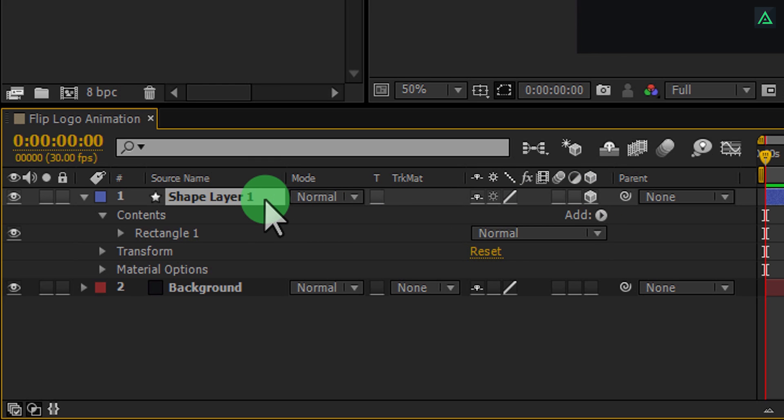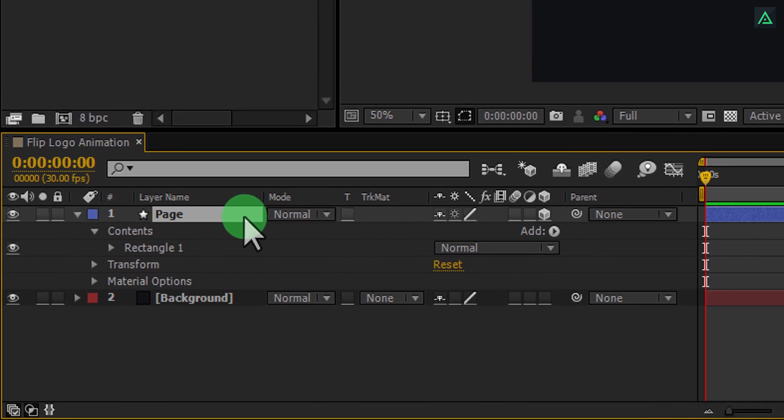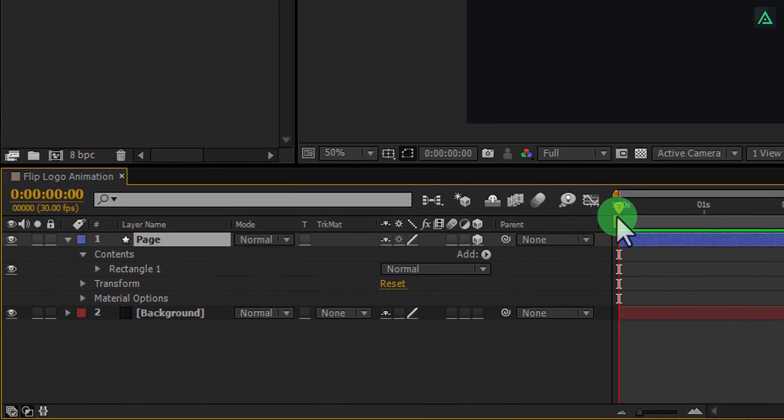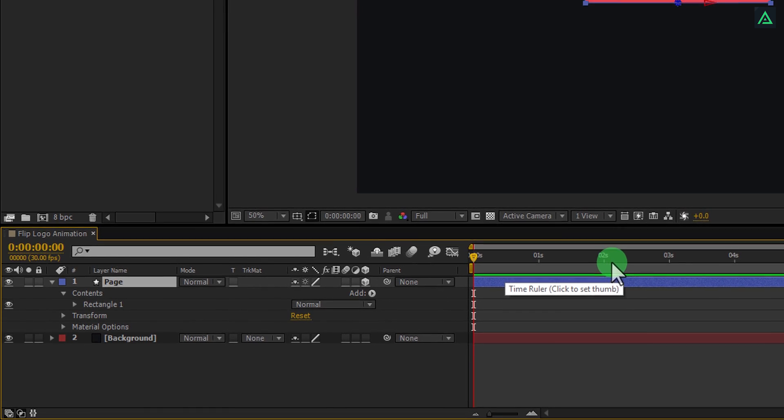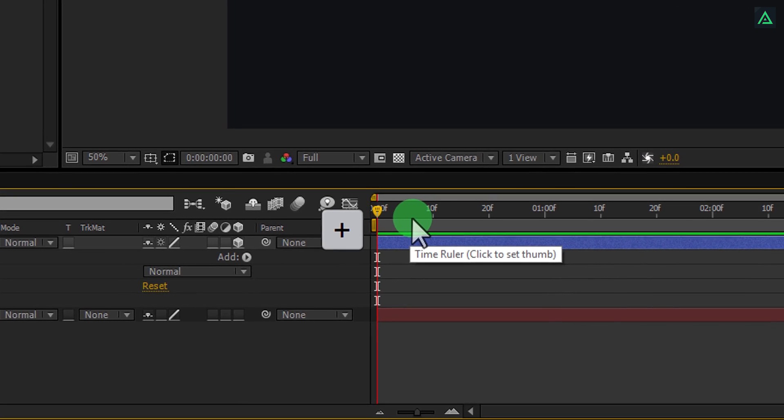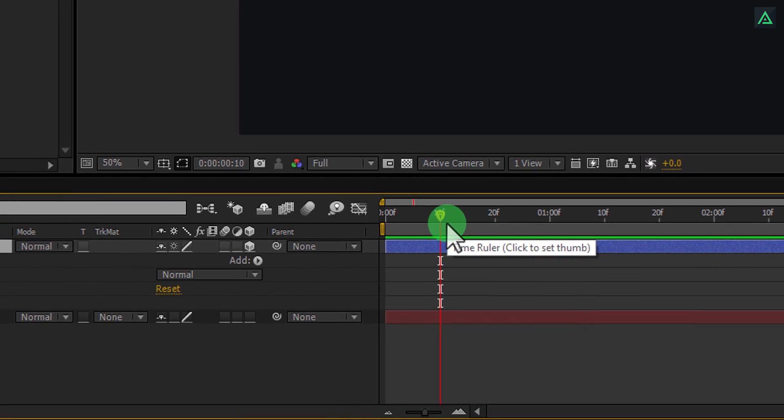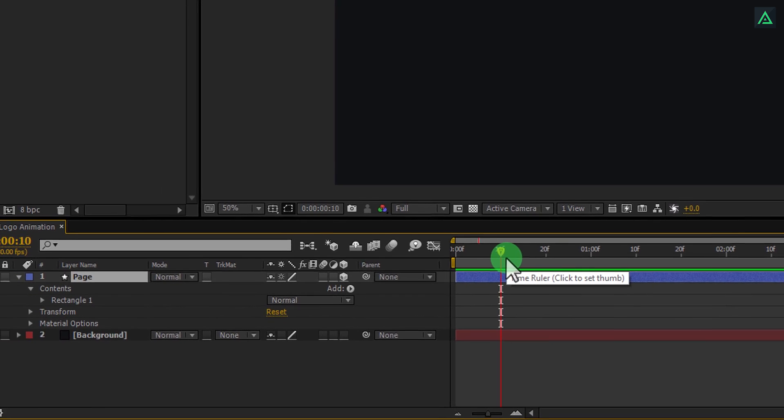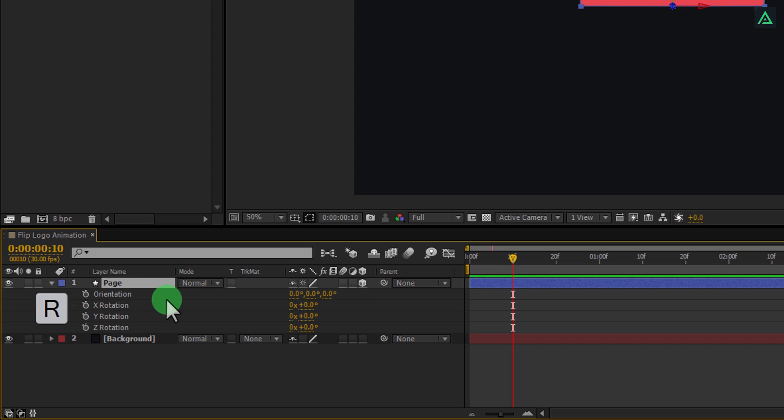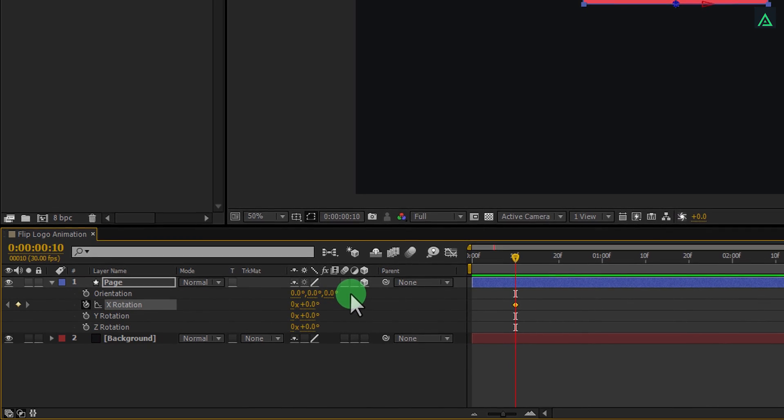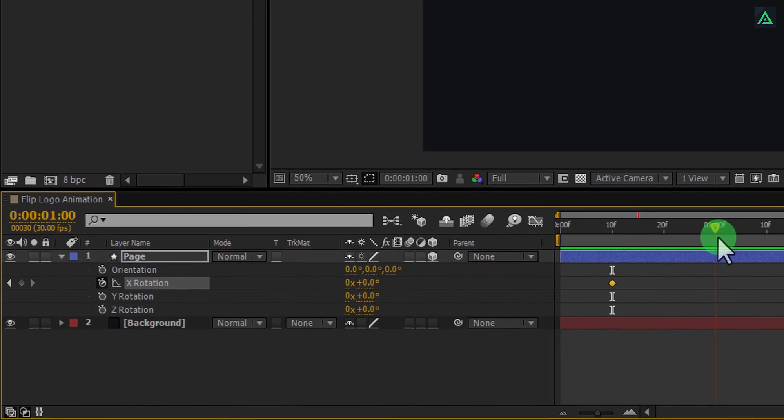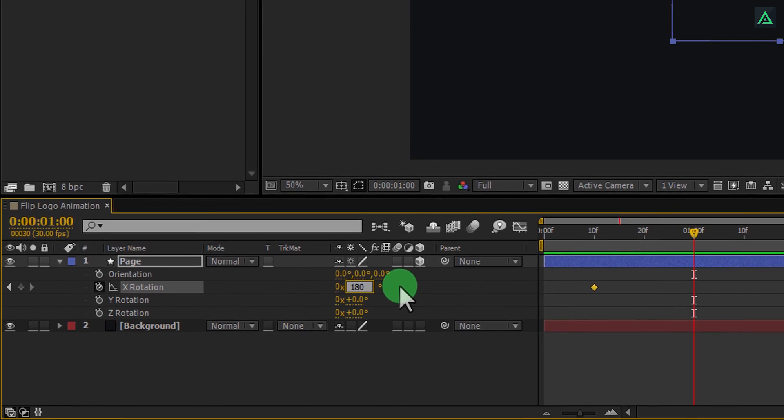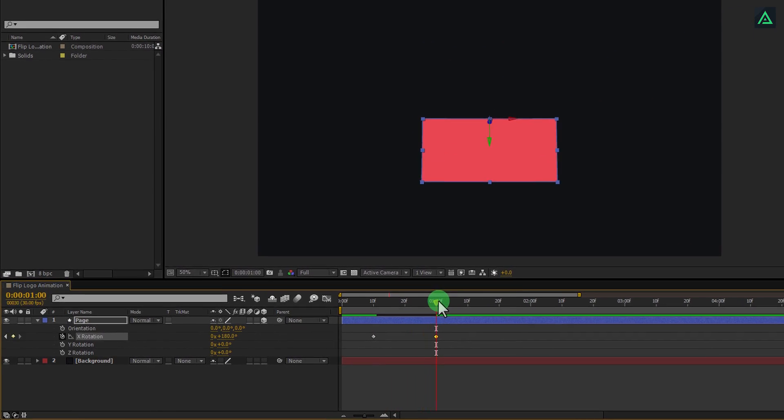Here is my timeline, it is set to the 1 second time gap. If you press the plus key, you can actually zoom into your timeline. Now we have 10 frames time gap. Go to the 10 frame, and press R to open rotation. Now, add a keyframe to the X rotation. Go to around 1 second. And change X rotation value to 180 degrees. Here we have our first page flip animation.